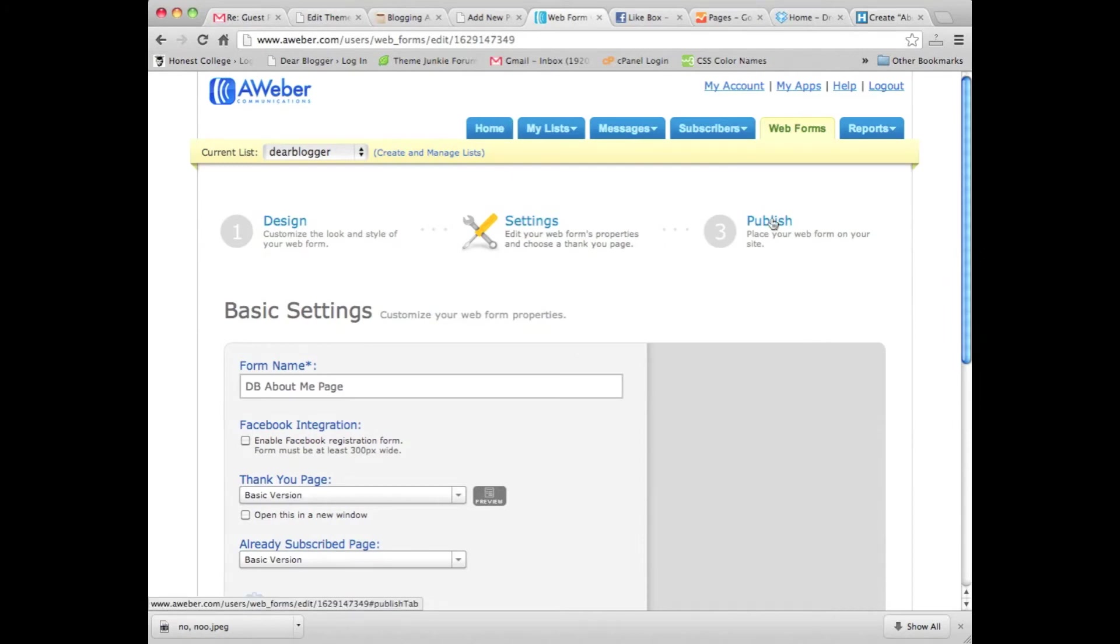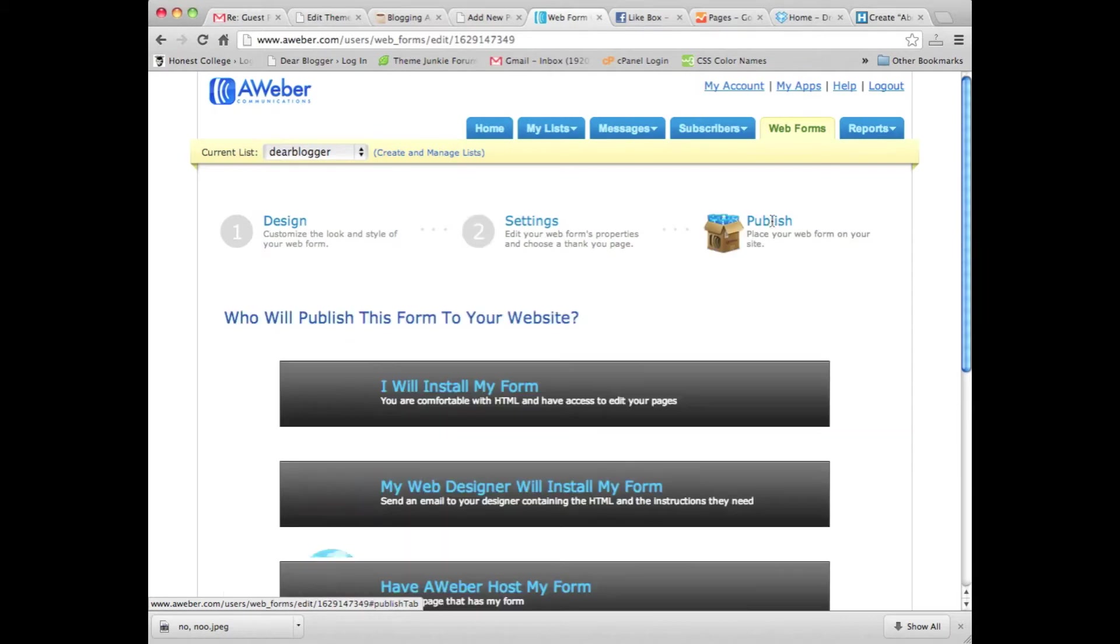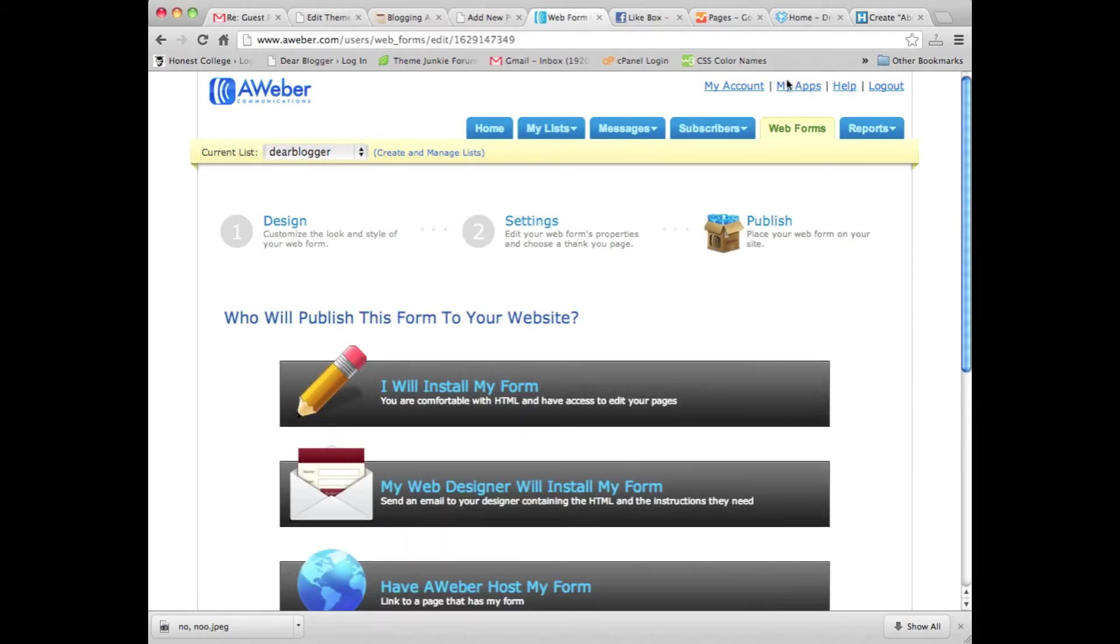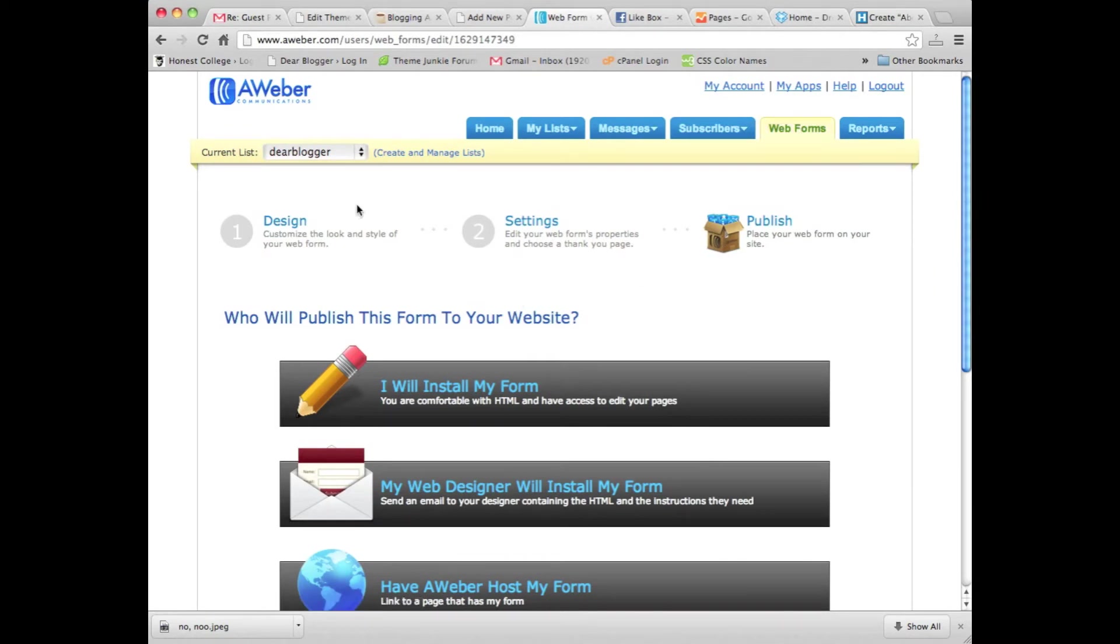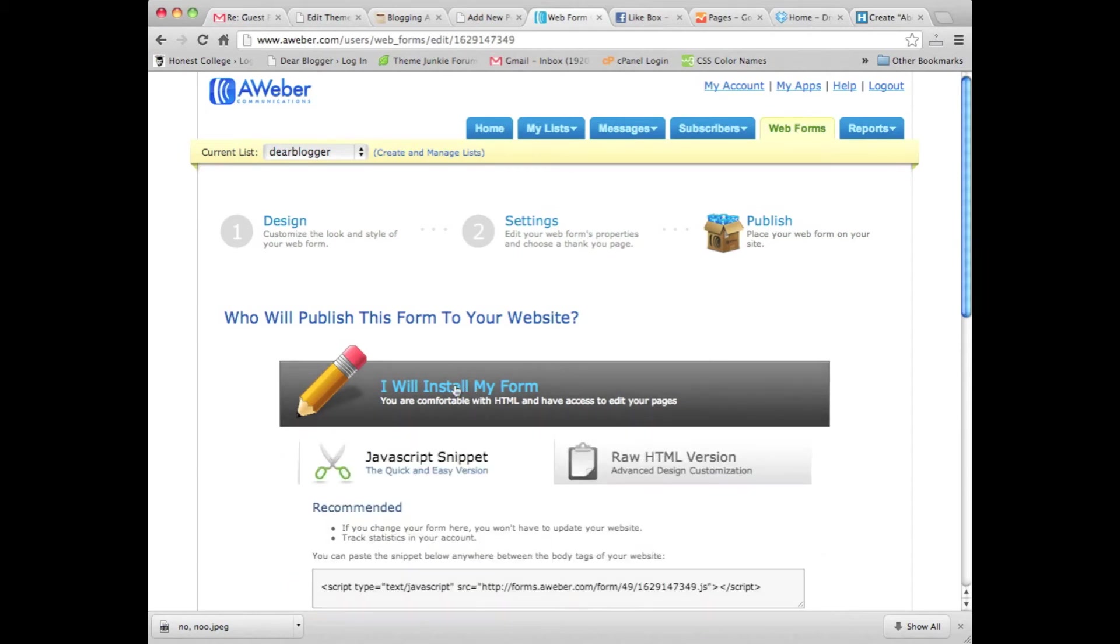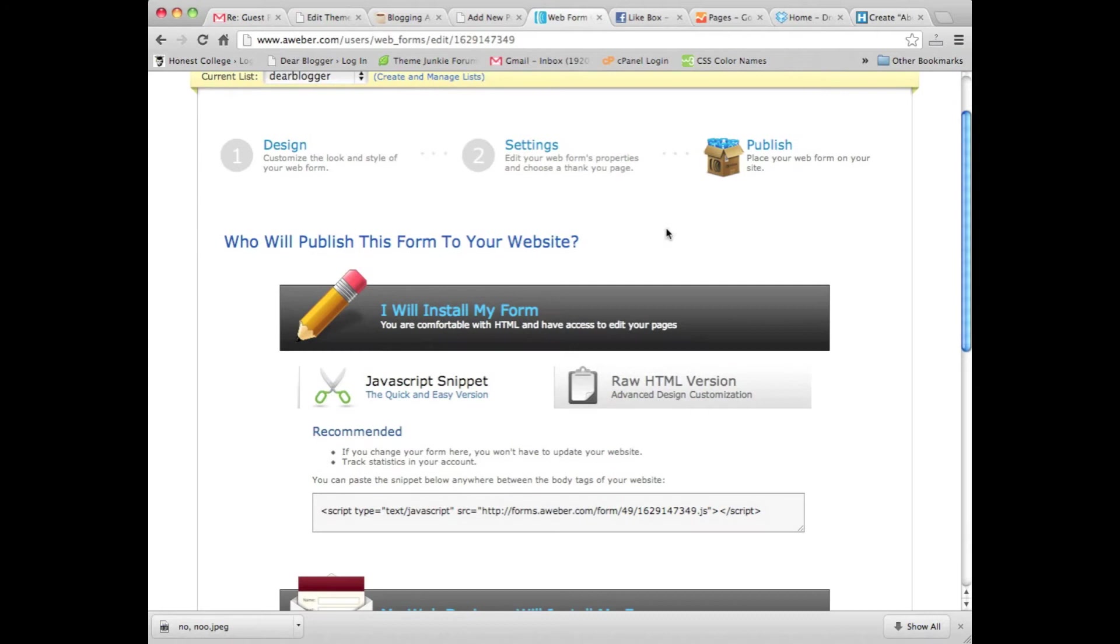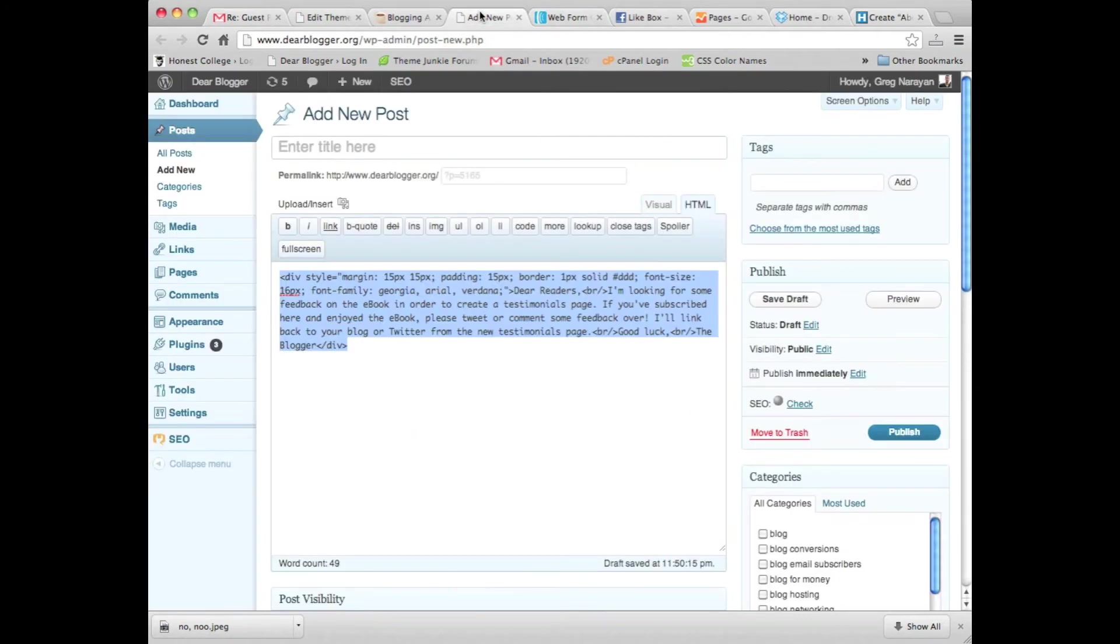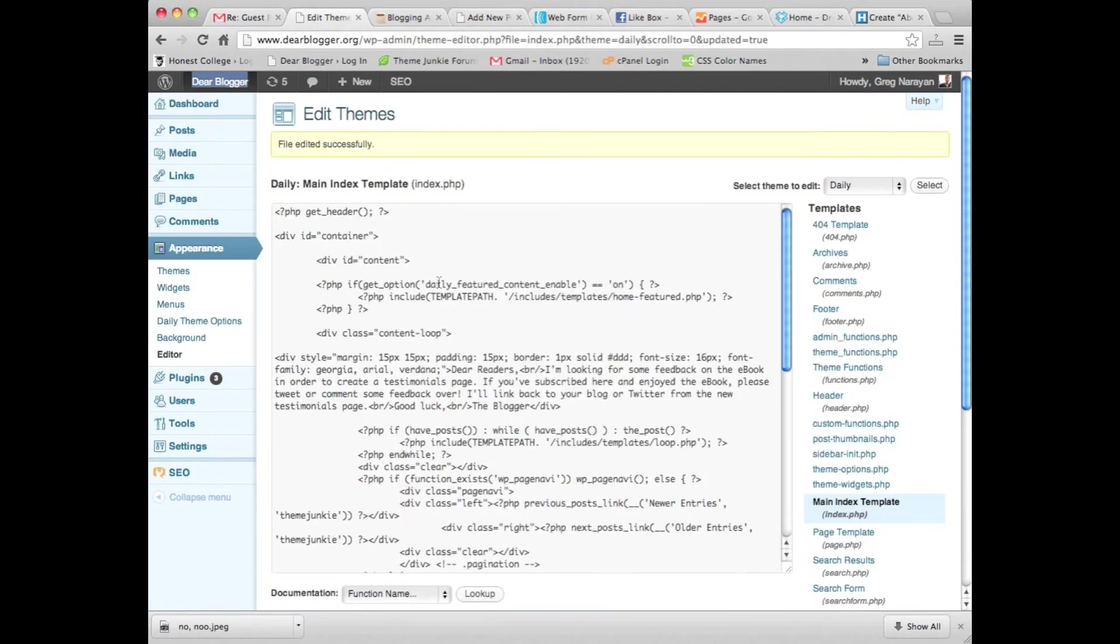So the form we're gonna add is something called my about page form. And all you have to do in Aweber is be in the web forms tab, go to step three on forms, publish, grab some code—a little bit of JavaScript—and once you have it, we're gonna paste it in index.php instead of that announcement previously put in there. Update.